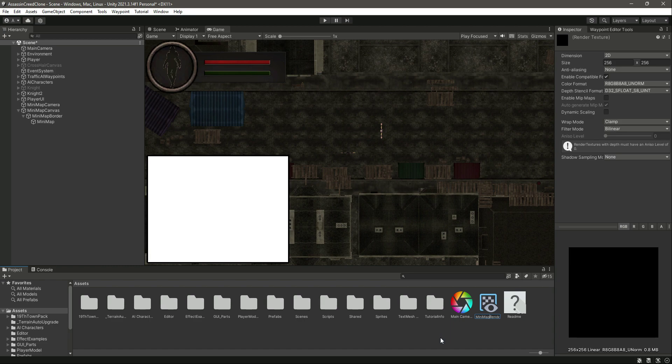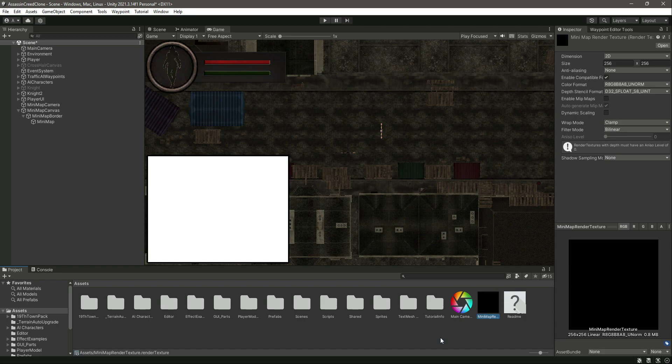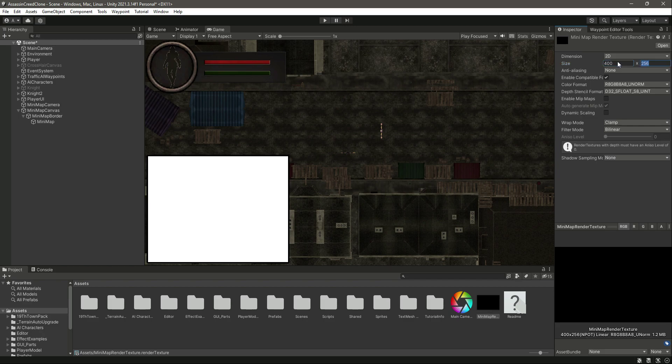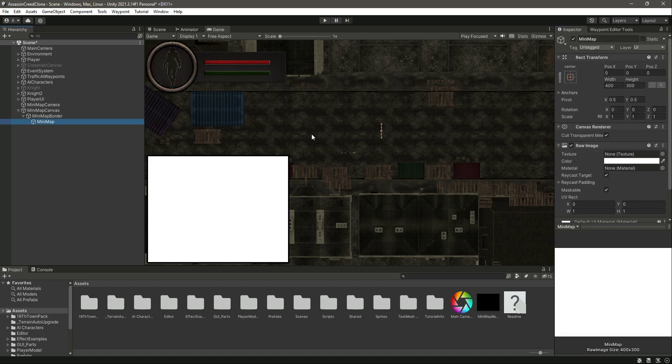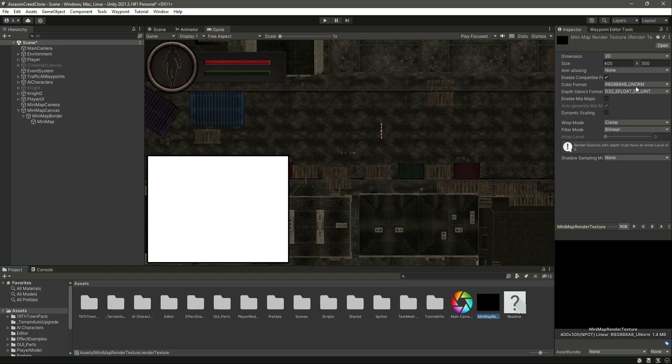Change the size to 400 and the size X to 300, since this is the width and height of our minimap raw image—400 and 300. Make sure you type those values here as well.